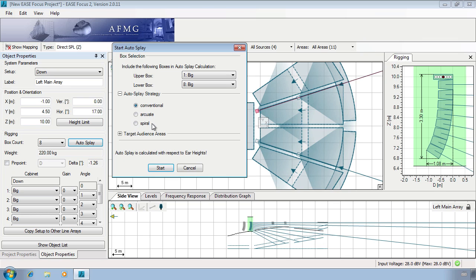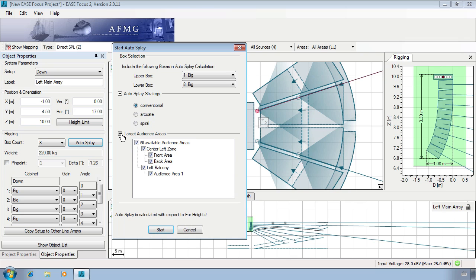Under target audience areas we can find all the areas aimed at by the loudspeaker. We can then select which we are going to target for the operation.